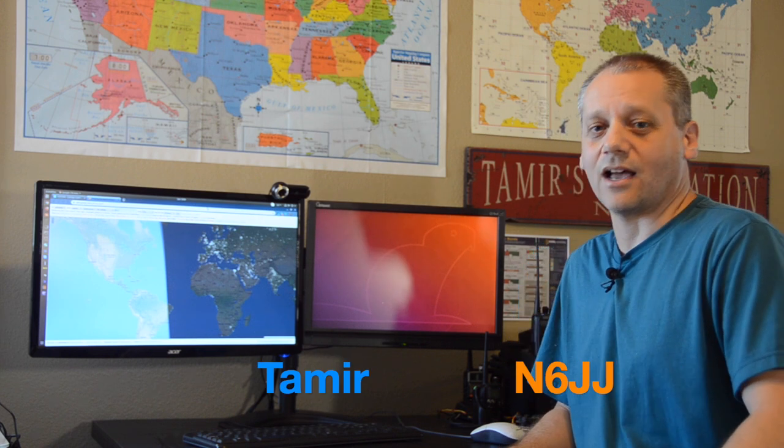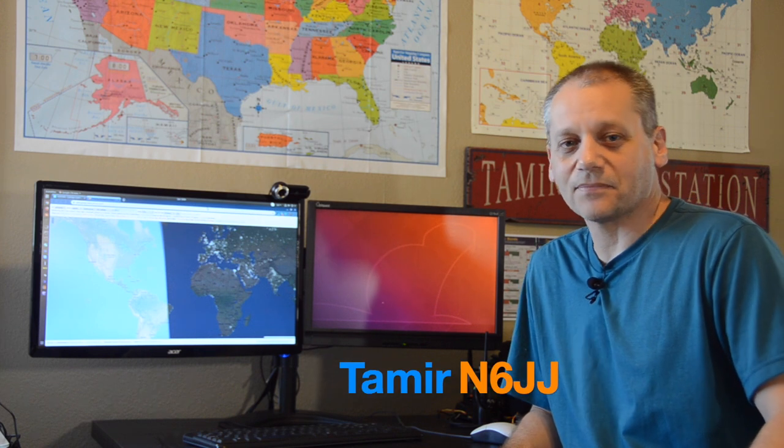Hi and welcome back to the Reham Radio Channel. I'm Tamir, N6JJ.